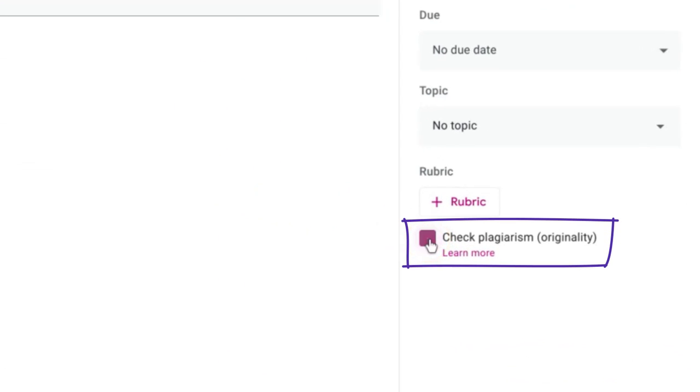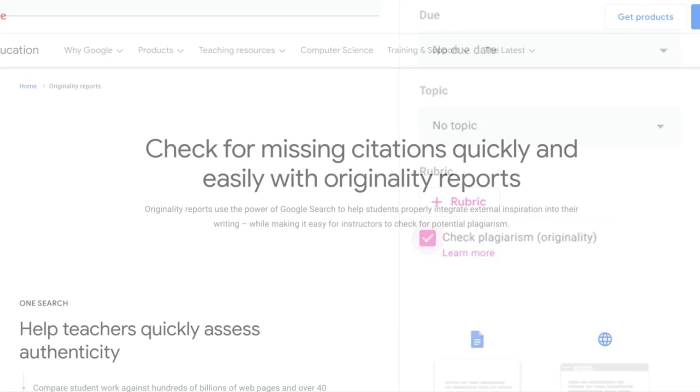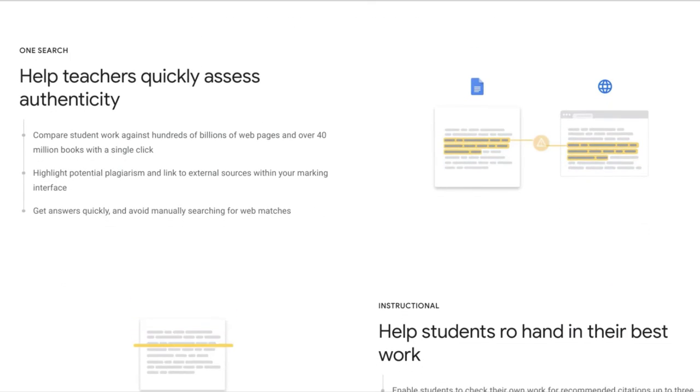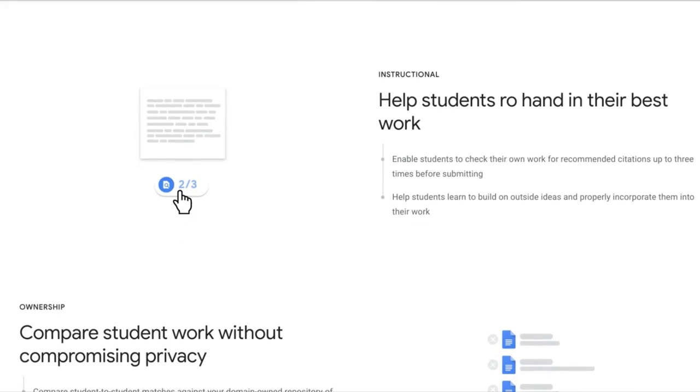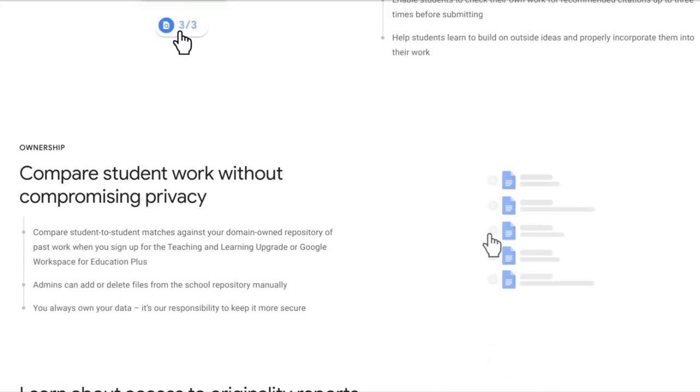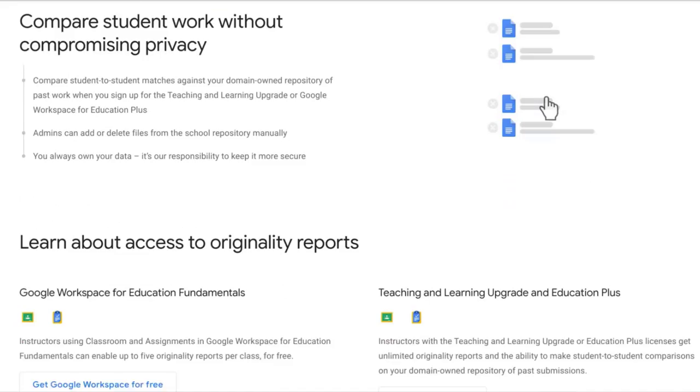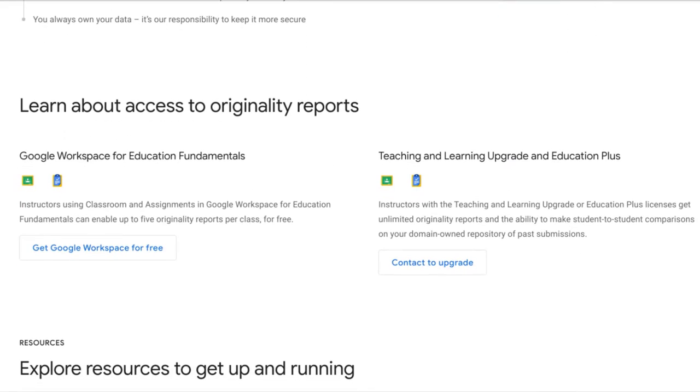It's worth mentioning here that originality reports is in all versions of Google Workspace for Education. The teaching and learning upgrade and plus version of Google Workspace for Education, which we're running here, enables you to use originality reports an unlimited number of times.